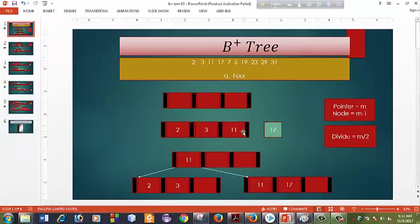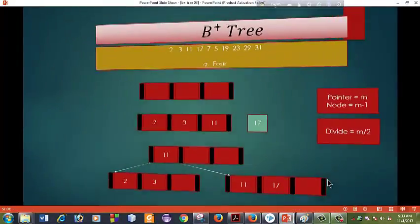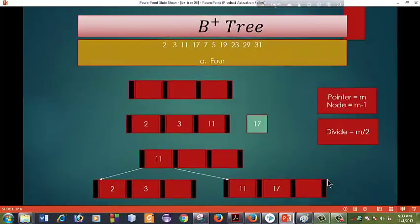I'm going to show you the first tutorial in my duty example. In this example, we have 4 pointers, 6 pointers, and 3 pointers.